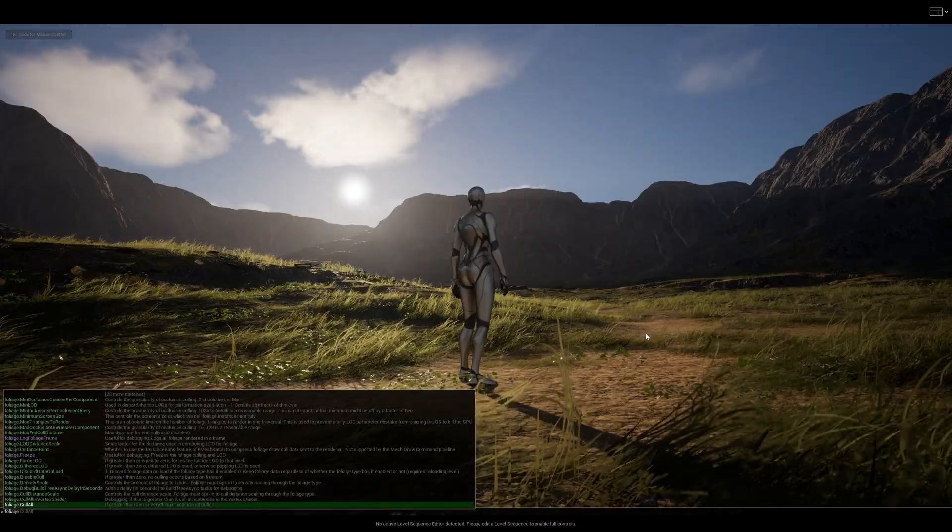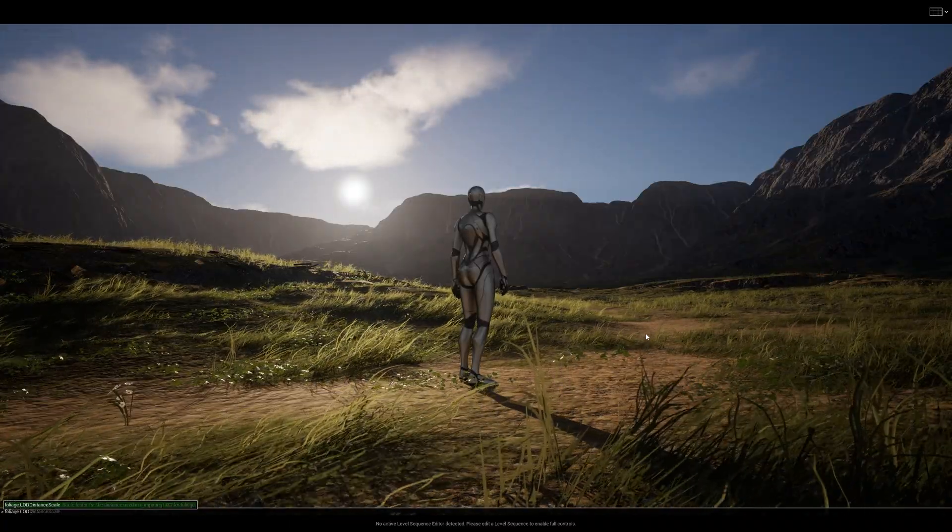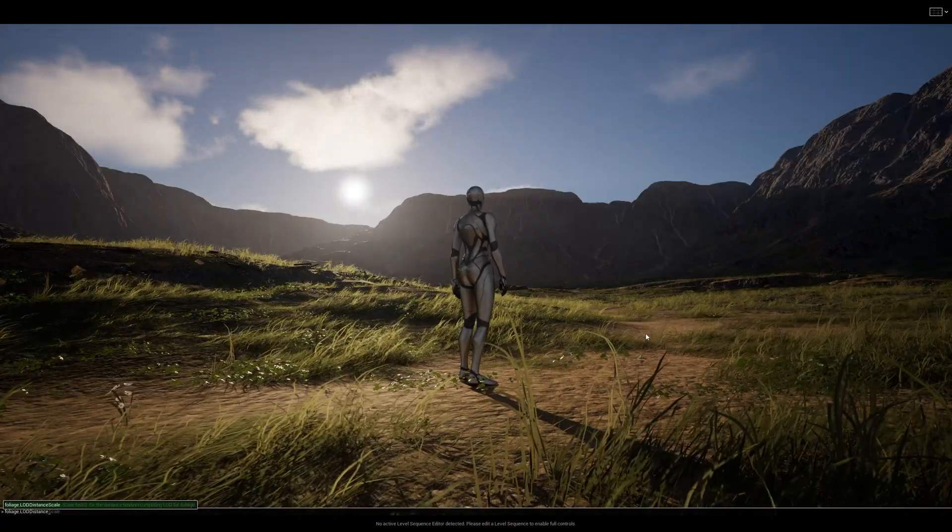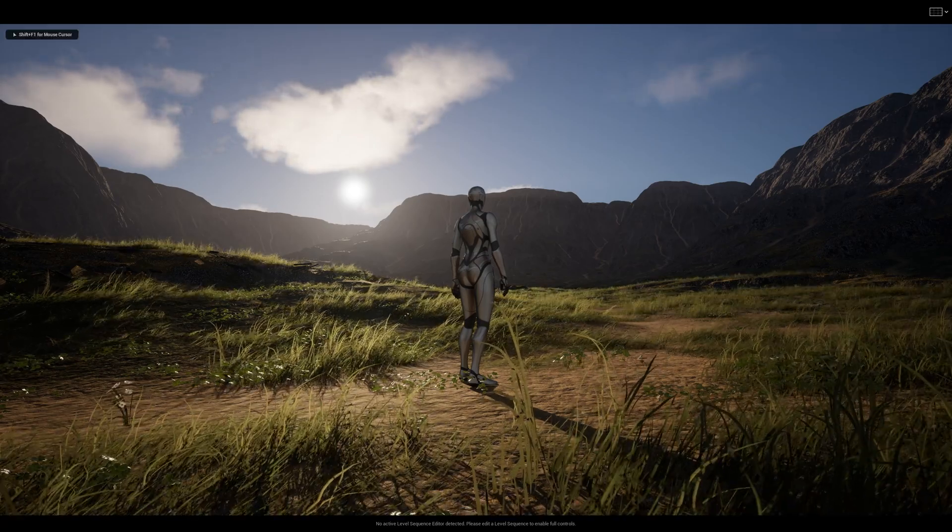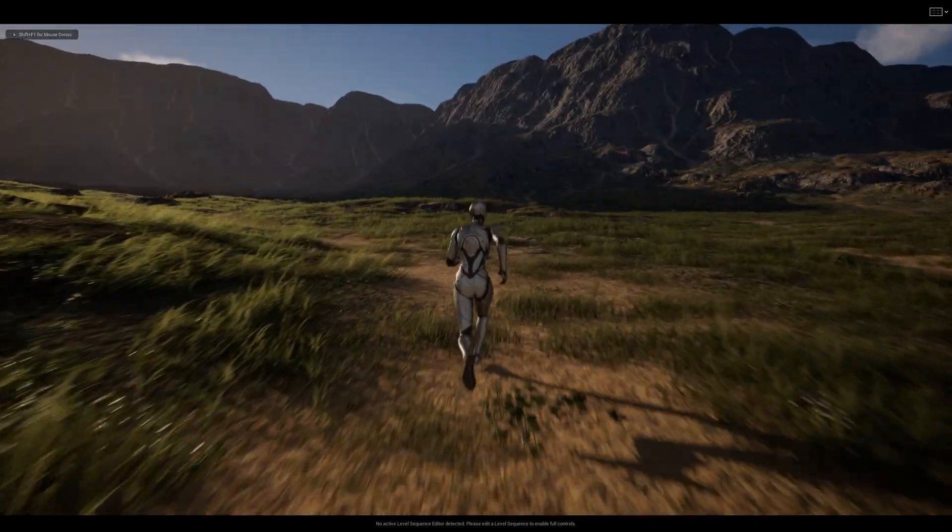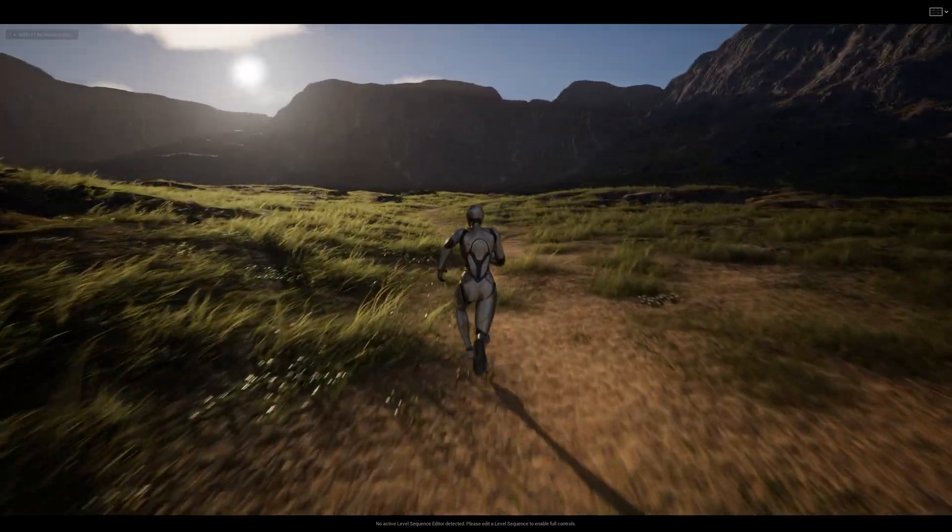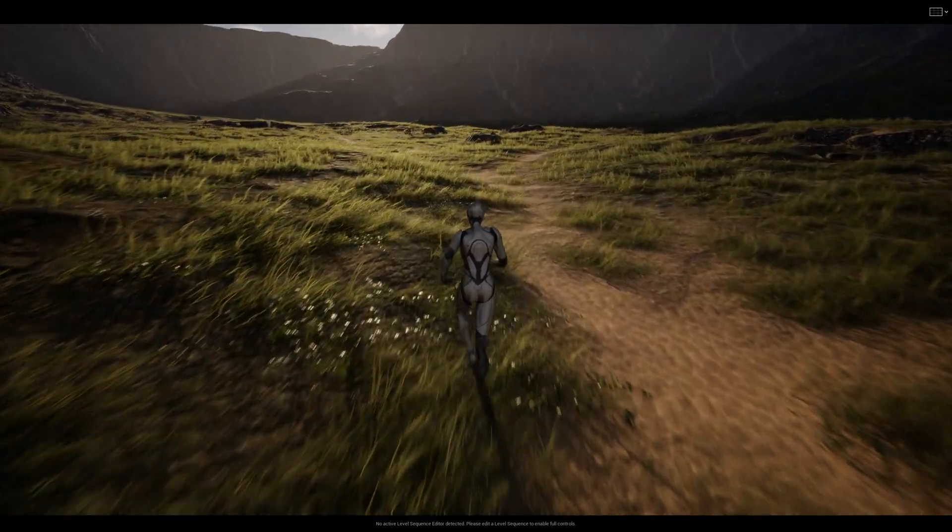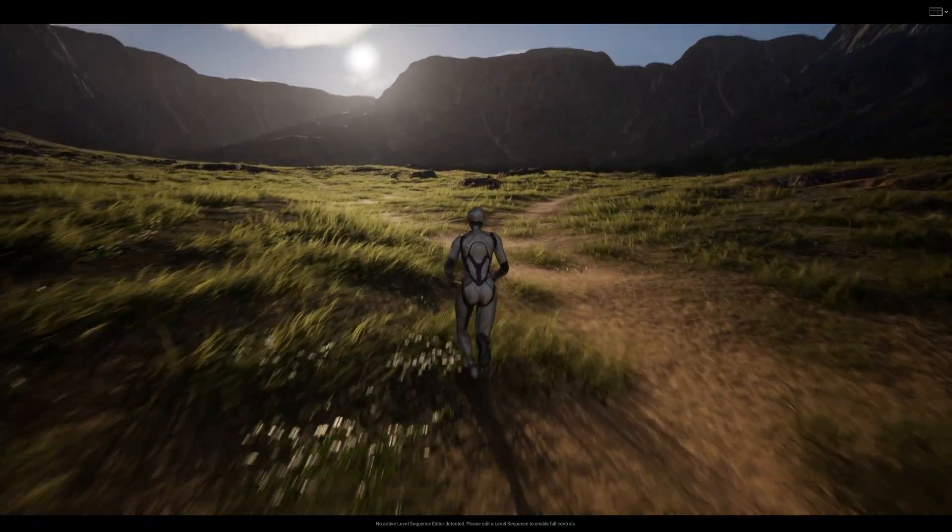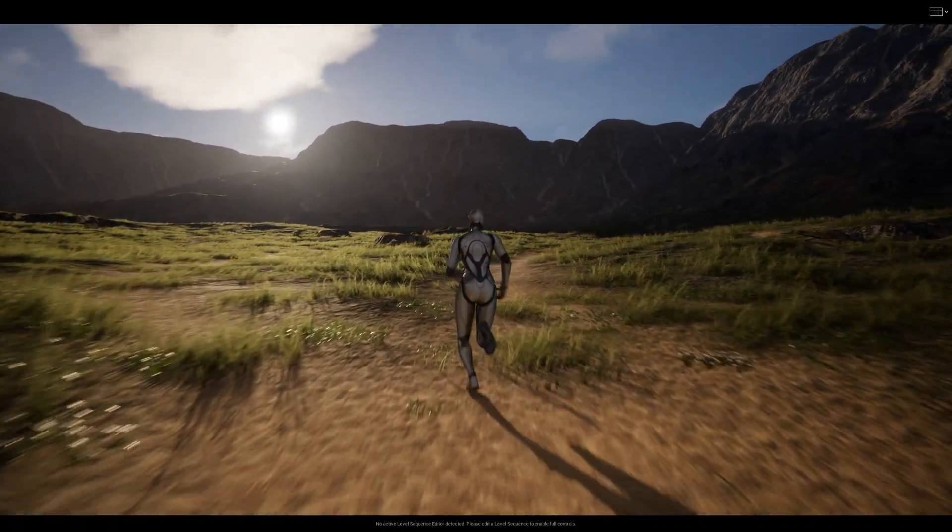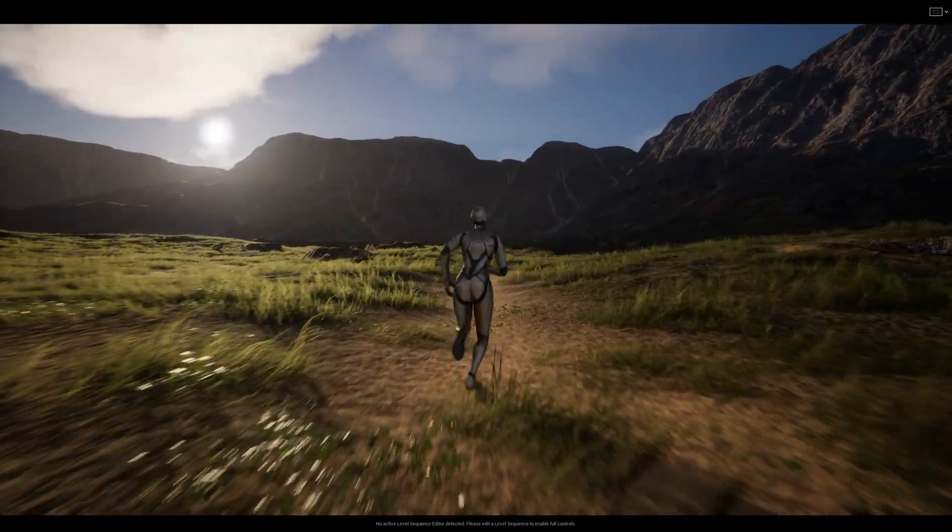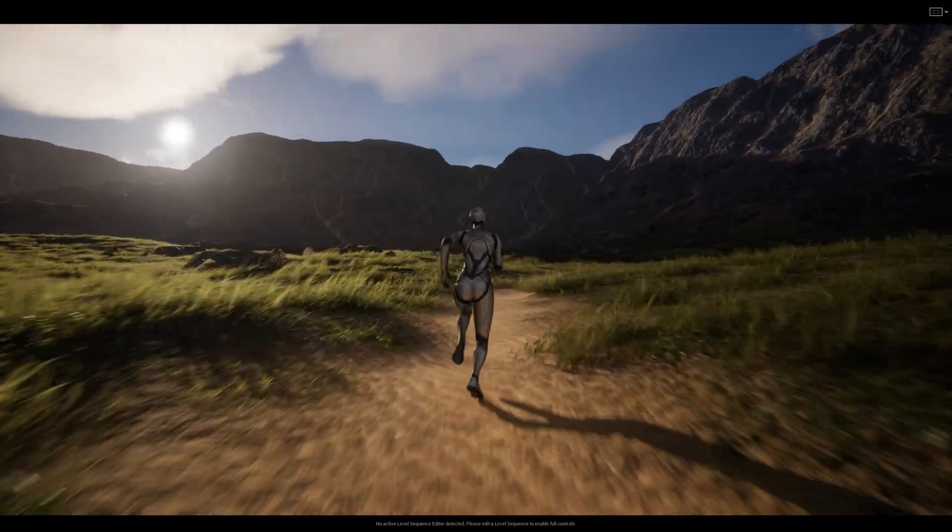you know how to fix this. So this is the magic command: foliage.LODDistanceScale, and set it to five, and you will have everything nice and dandy. That's really it, guys. So hit that like button and subscribe for more tips. See you, bye bye!